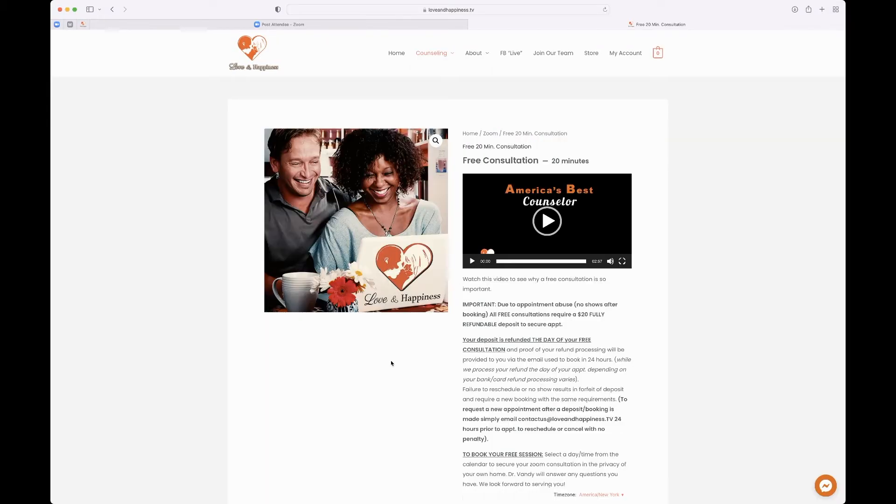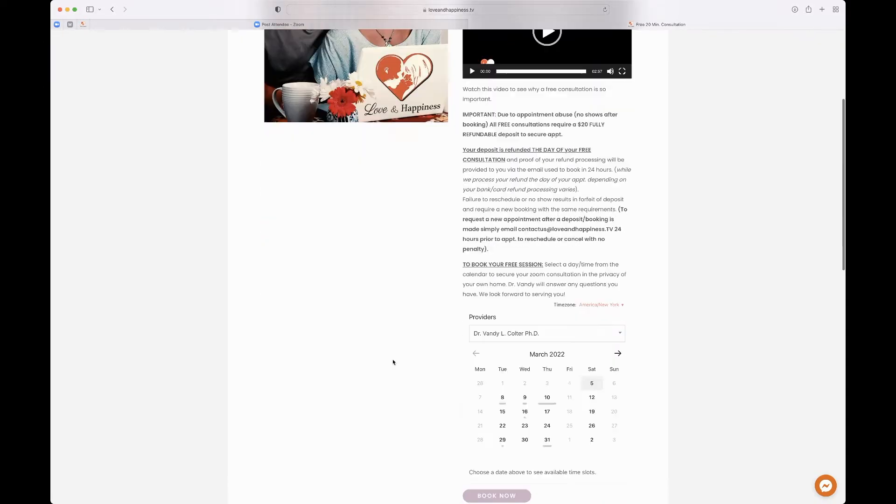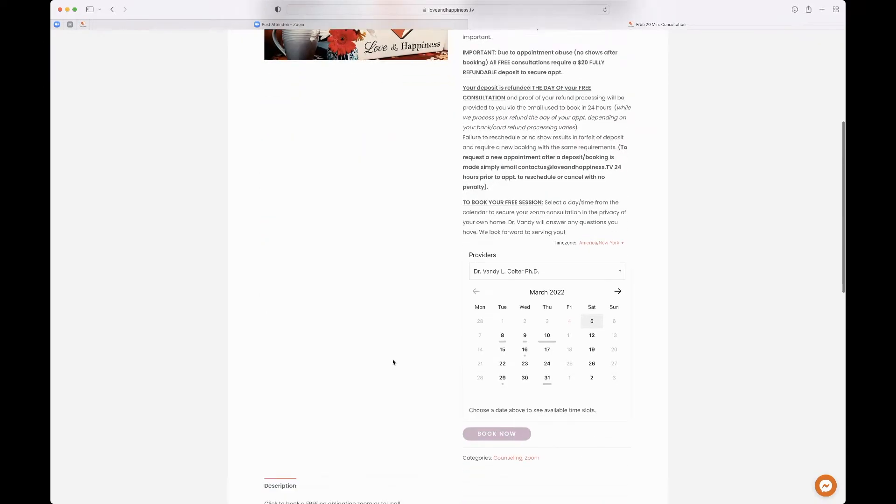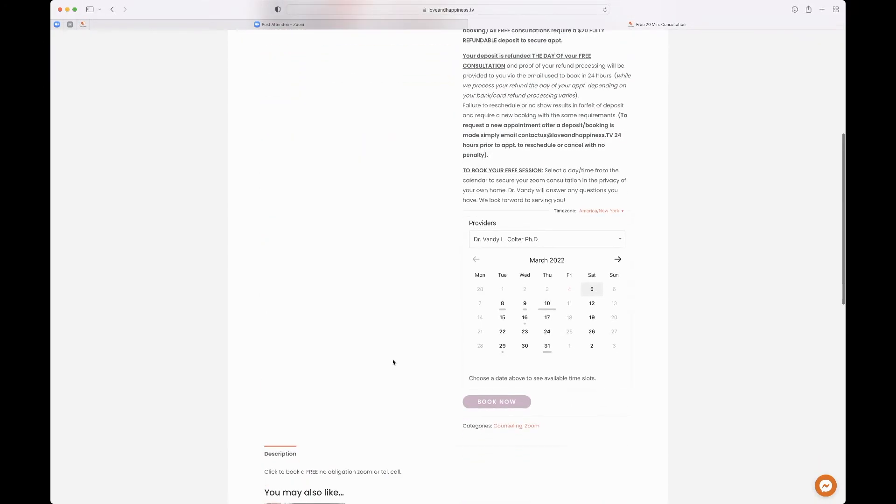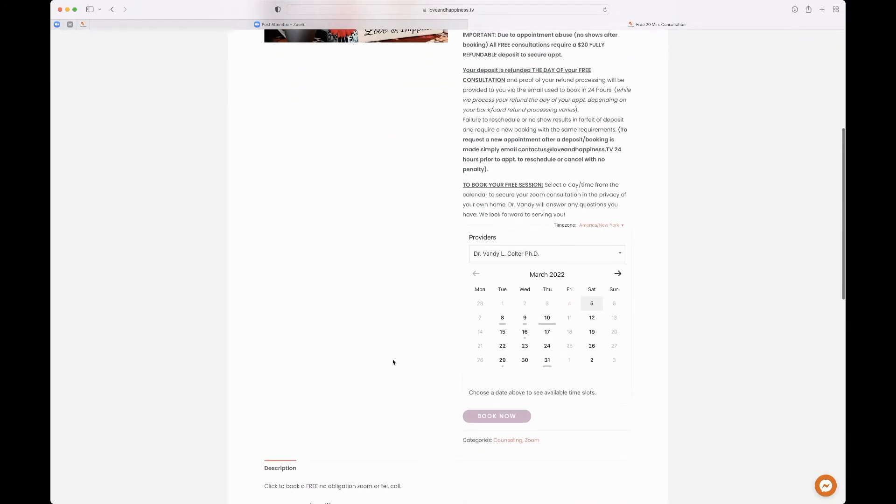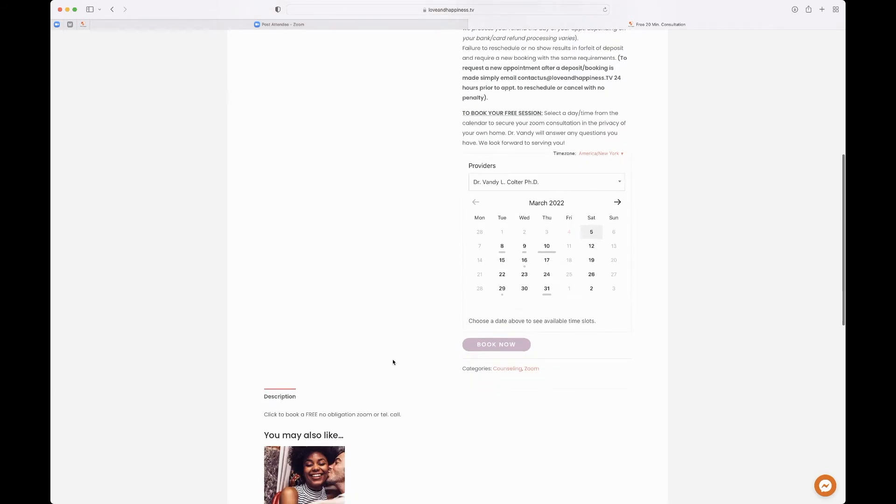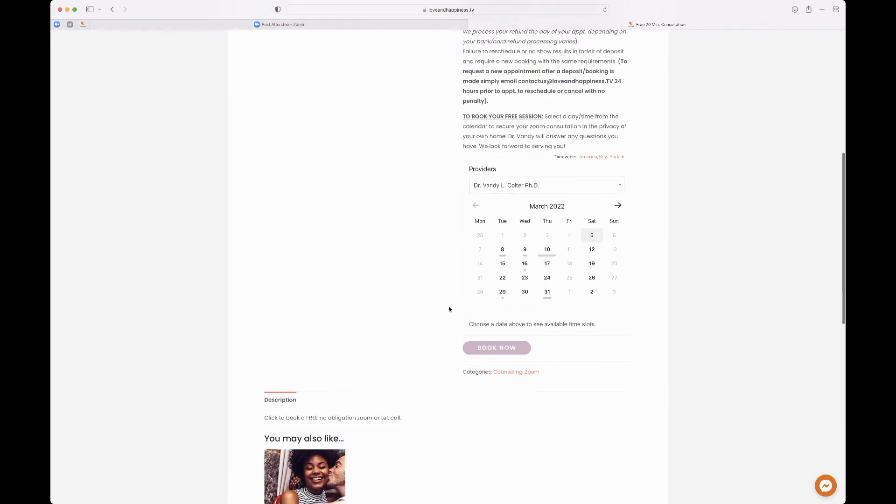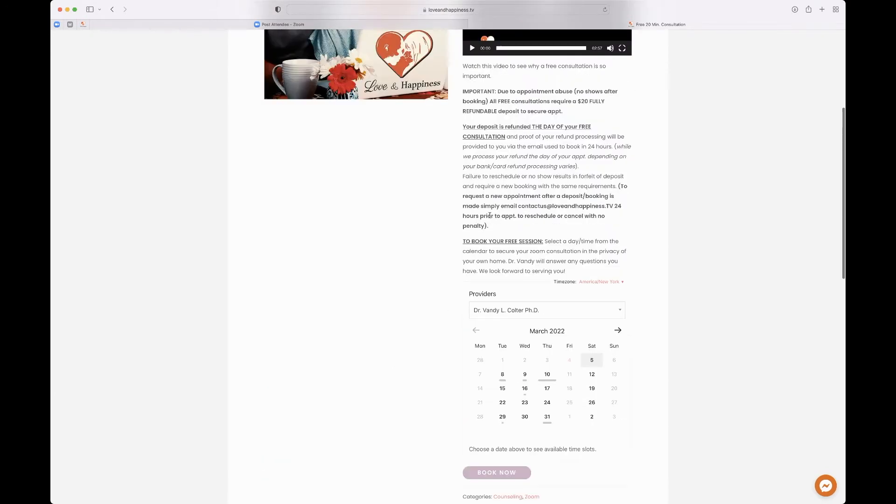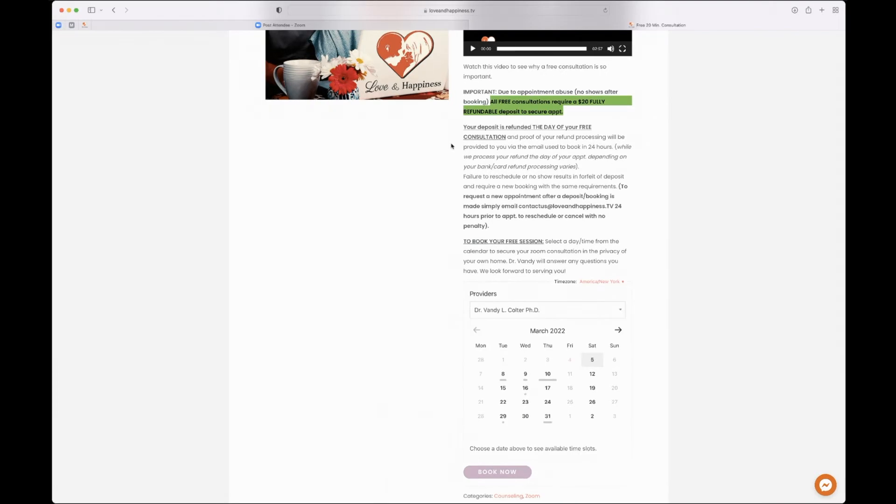Then you can schedule on our calendar your appointment. Now, before I forget, if you have not purchased a package, you will need to pay a $20 fully refundable deposit to schedule your free Zoom. That way we can ensure you show up.